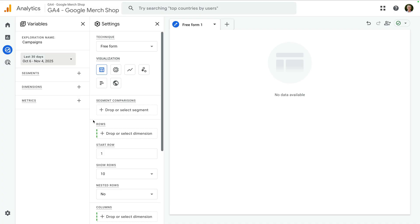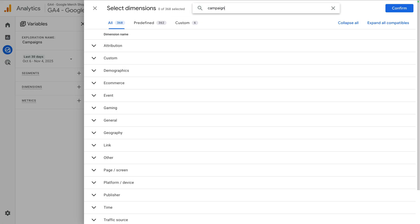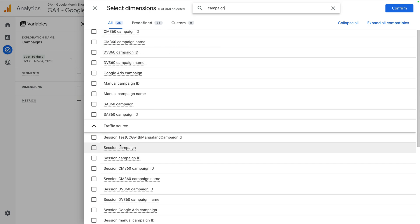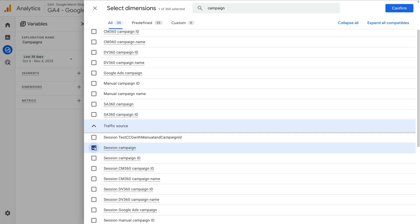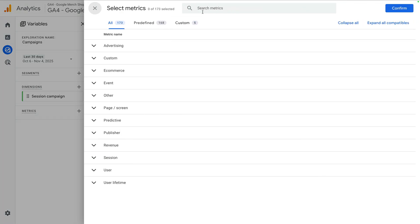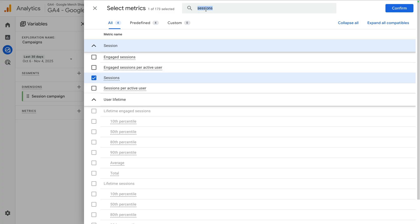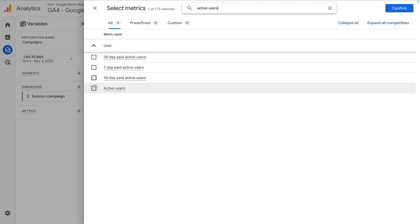Next, we need to add the elements we want to use in the report. We can see there are options to create segments, add dimensions, and add metrics. Let's click the plus sign next to dimensions. A dimension is a row of information in your report. For this report, I want to show the names of the campaigns sending traffic to the website, so let's search for 'campaign' and enable the session campaign dimension. Let's click confirm. Now let's click the plus sign next to metrics and let's search for and select sessions, active users, and key events, which are used to report on conversions.